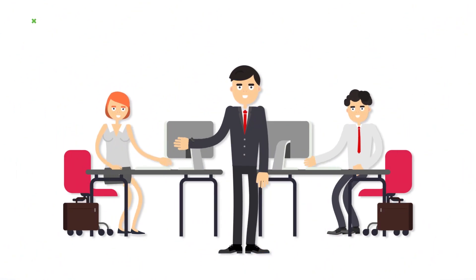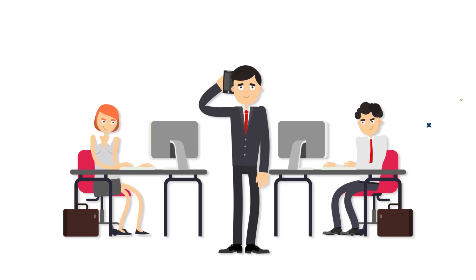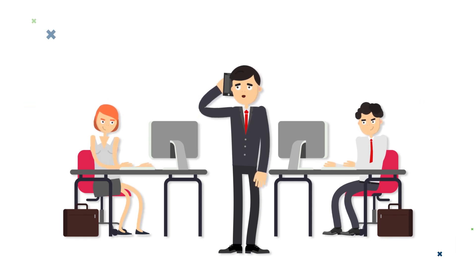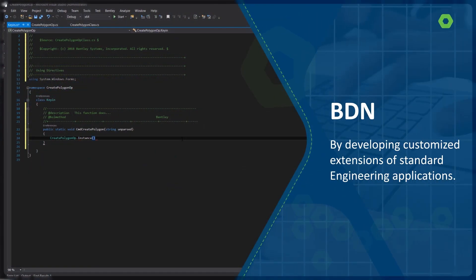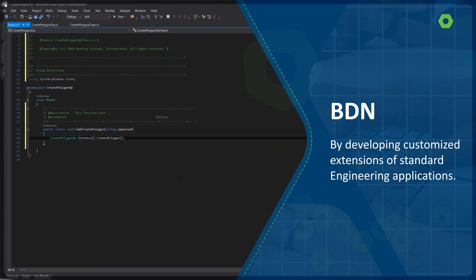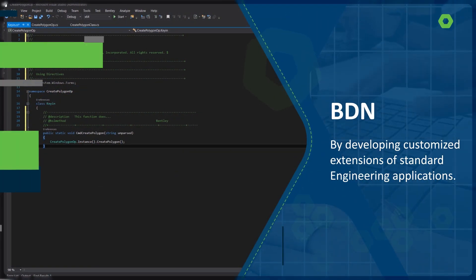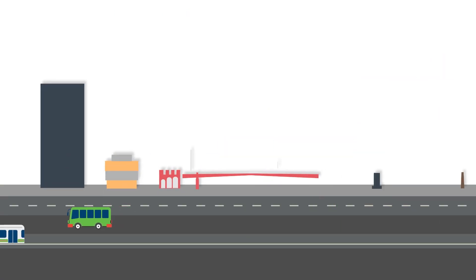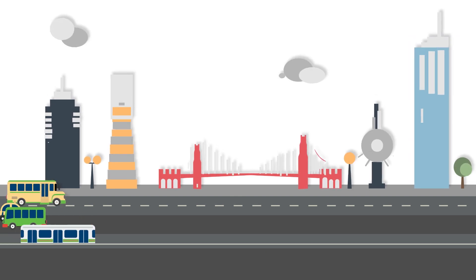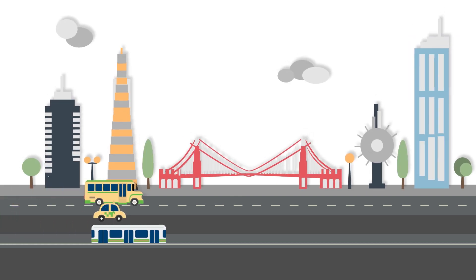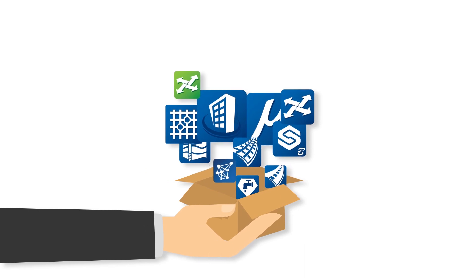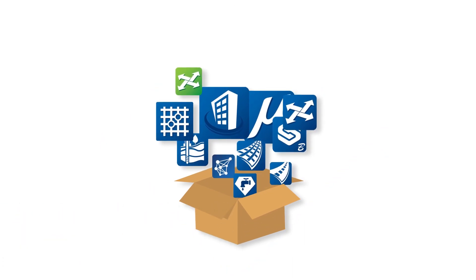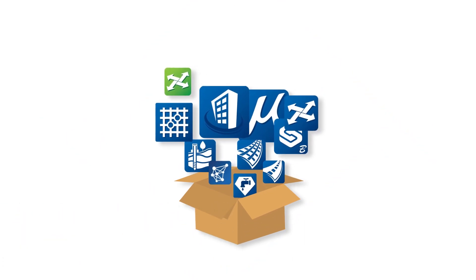For the BDN commercial members, the BDN program provides an incredible entrepreneurial opportunity by enabling them to develop customized extensions of standard engineering applications that can revolutionize the lifecycle workflows of infrastructure industries. Many such customized applications are very popular and accepted worldwide.